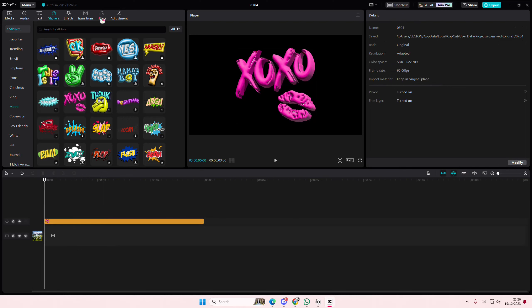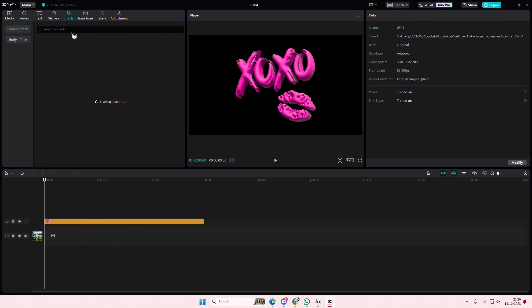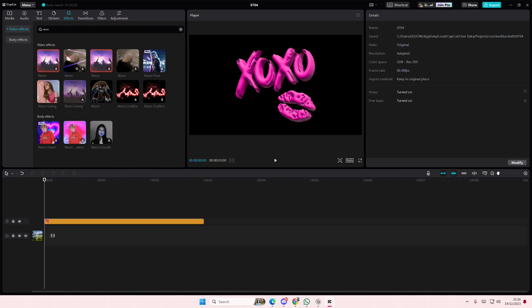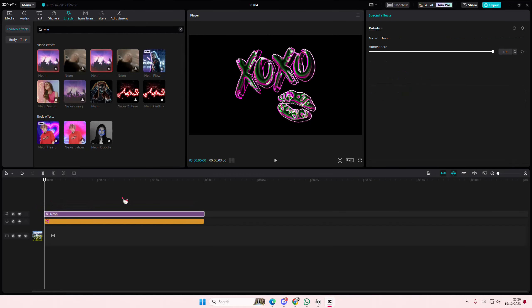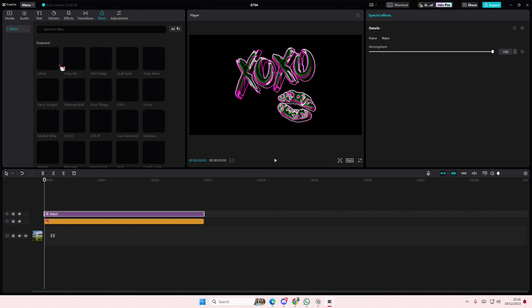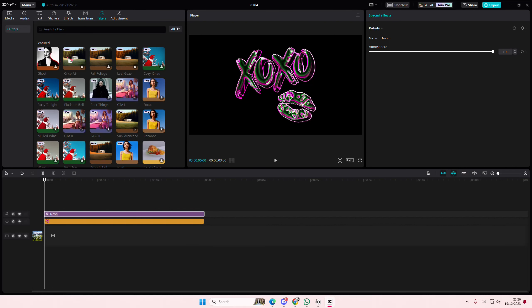So we are going to just simply go to effects and we're going to search for neon. And we're going to add that on top. Then if you want to change the color, just go to filters and add in the black and white filter.